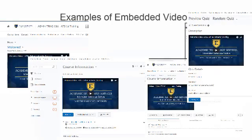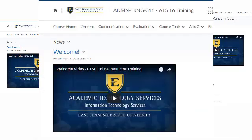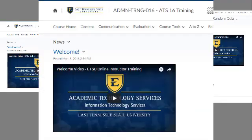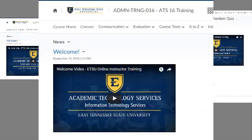On your screen, I've displayed several examples of embedded videos within a D2L course. In my first example, I've embedded a video inside of a news item. You can embed a video in a news item to make short course announcements, but note that you should never place any required course materials, readings, lectures, or anything like that inside of the news tool. All of those required course materials should live in the content tool.